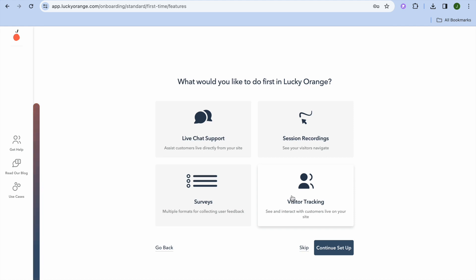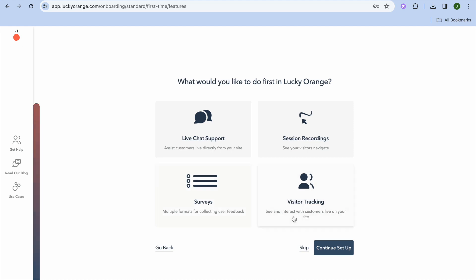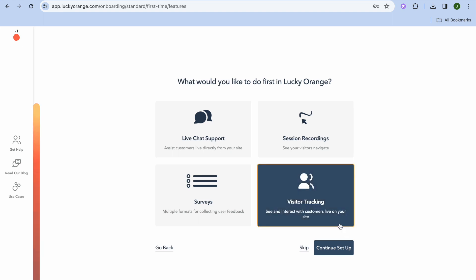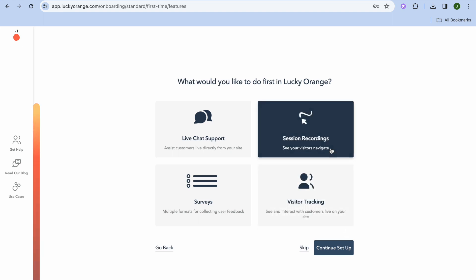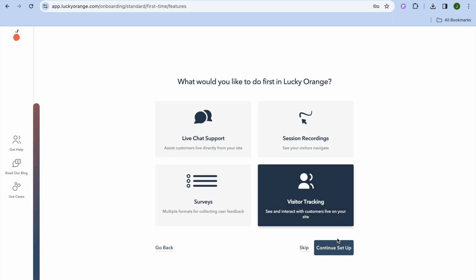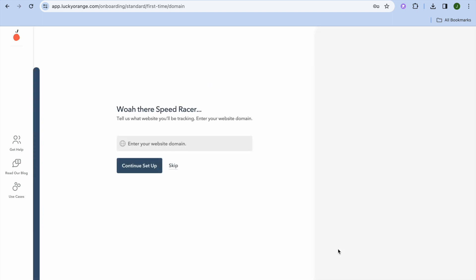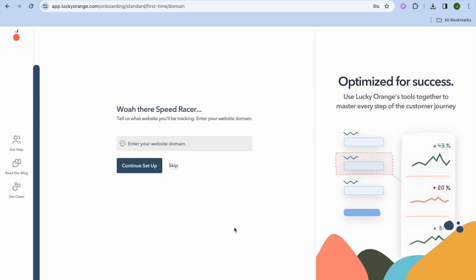I'm going to select Surveys as an option and then tap on Visitor Tracking, then tap Continue Setup. After doing that, you'll need to enter your website domain name.